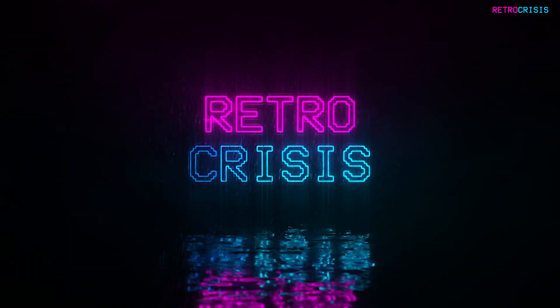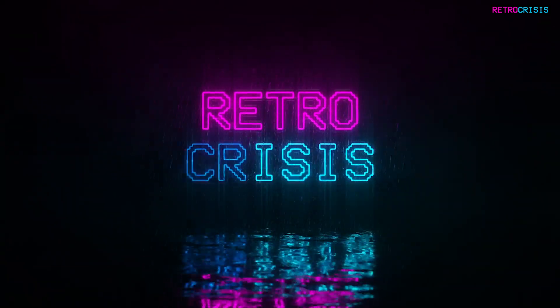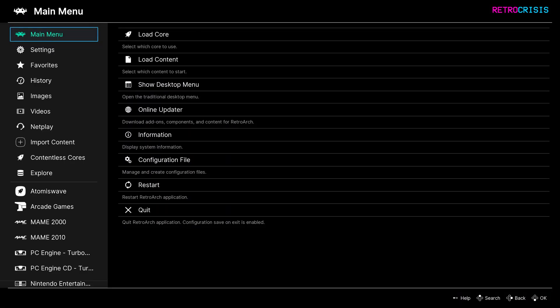Hey guys, welcome to Retro Crisis. In today's video, I'm going to show you how you can add background music to your RetroArch menu.